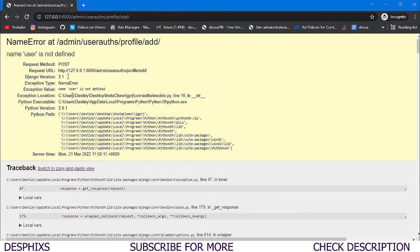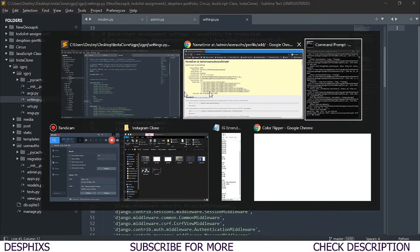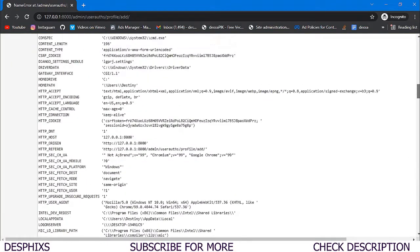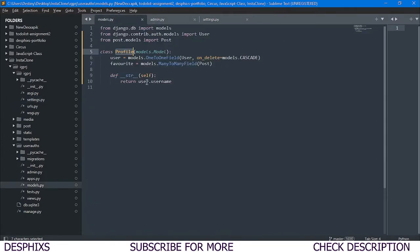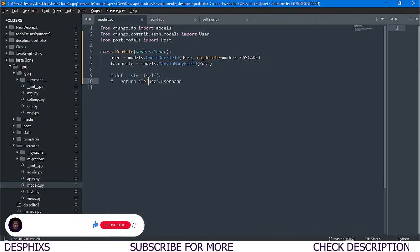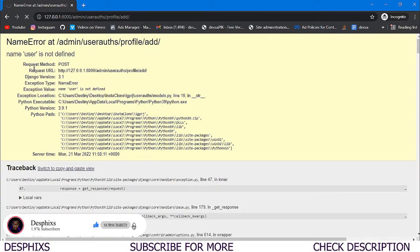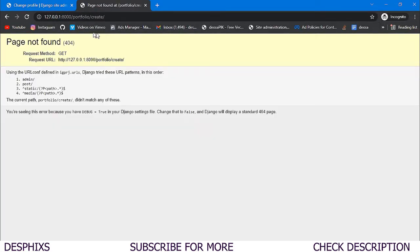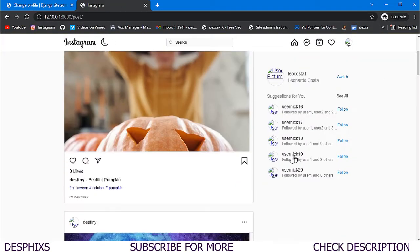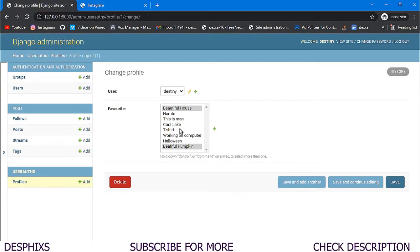We try to save but get an error: `name 'user' is not defined`. Looking at `models.py` on line 10, we comment out the problematic `__str__` method for now. After that, it works — one object is added and Destiny now has `Beautiful House` and `Beautiful Pumpkin` as favorite posts. But we don't want to manually do this in the backend — we want users to click a button automatically.